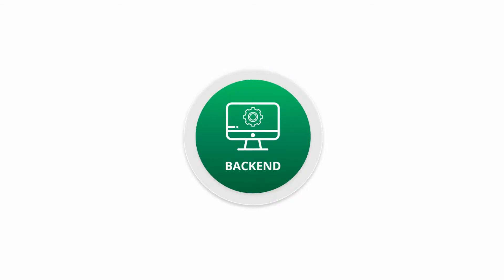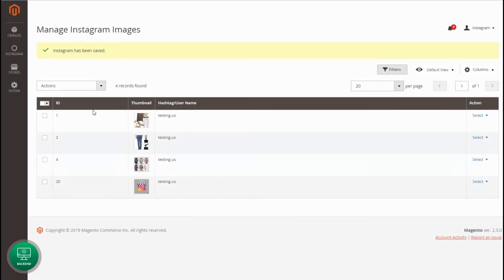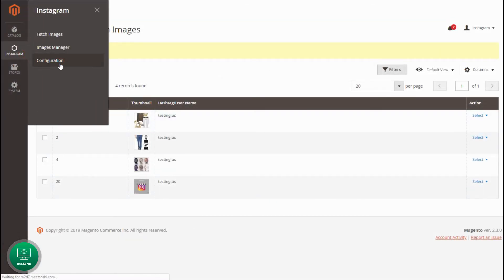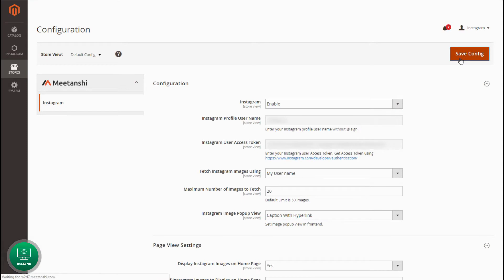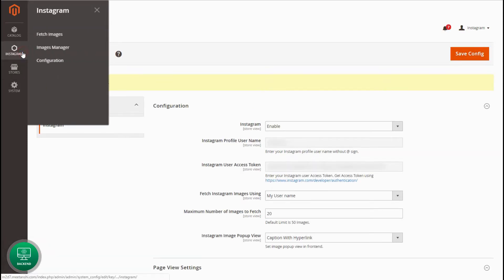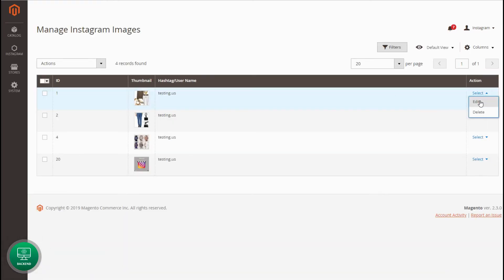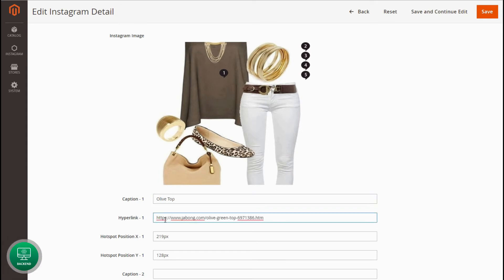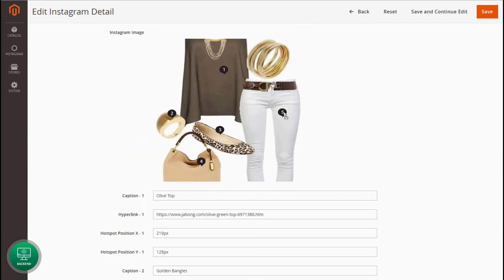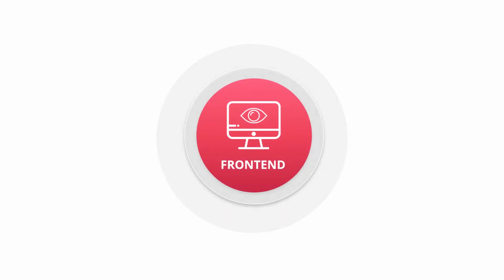Now let's configure the caption with hyperlink view. Go to Instagram Configuration again and change the pop-up view option to Caption with Hyperlink. Save the configuration. You can keep the other configuration options the same as the product feed pop-up view. Go to Instagram Images Manager to edit the image for caption with hyperlink view. Edit an image, drag and drop pins to set hotspots on the image. Add caption and hyperlink to show related product for each hotspot pin. Follow the same process for all the hotspots and click save.